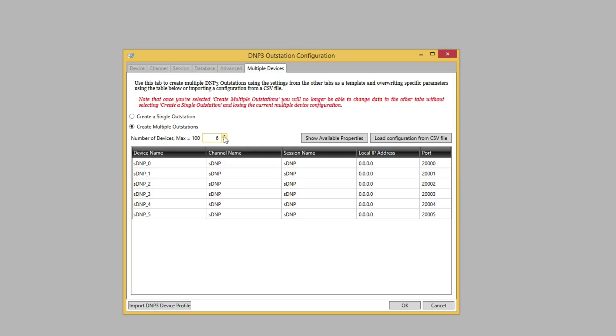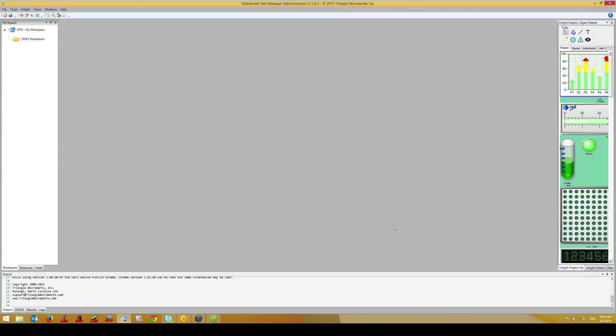However, I'm going to cancel and show how we can use CSV files to configure multiple devices. Using a CSV file allows us to configure multiple devices at the same time, even if their configuration or database differs.